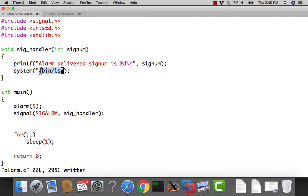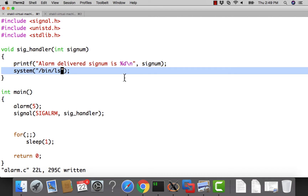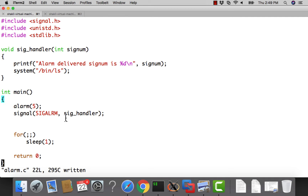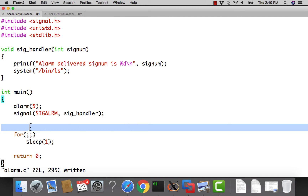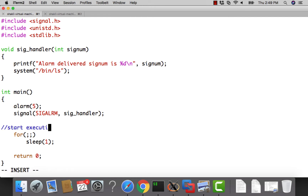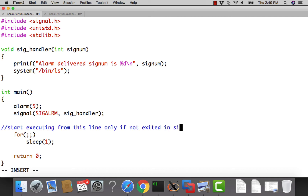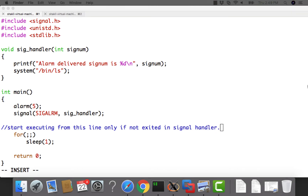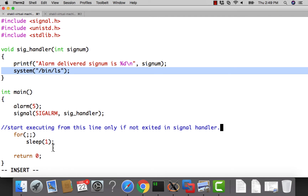It depends on your use case what you want to do in the signal handler. If you just want to exit your process you can write exit(0). When the signal is delivered and the handler returns, execution resumes from the same line in the loop. If you exit inside the signal handler, of course it cannot execute any further.